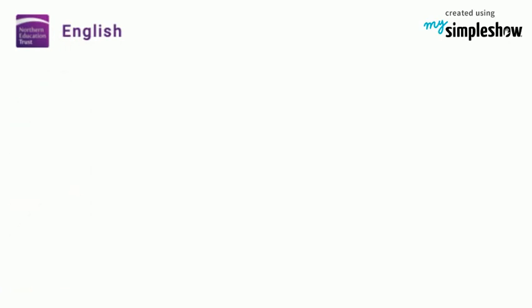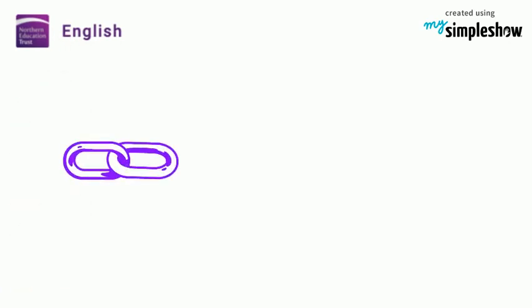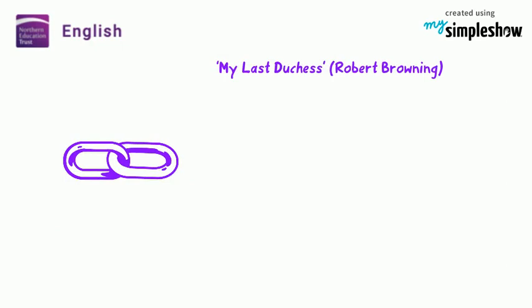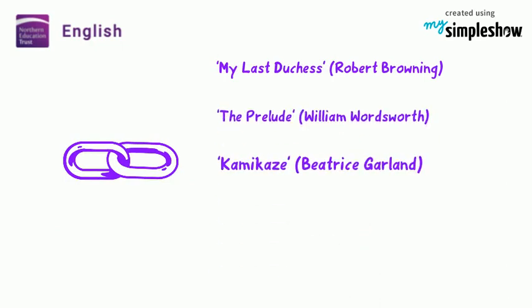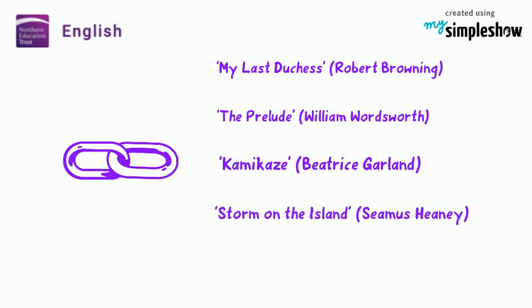In this sense, it's a very neat comparison for My Last Duchess, in terms of the Duke, the power of time, nature, and the past can also link to the prelude, kamikaze, storm on the island, and exposure. It's flexible.